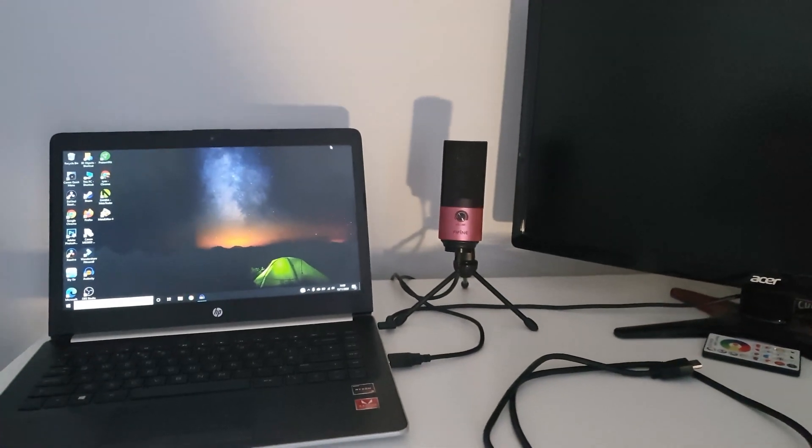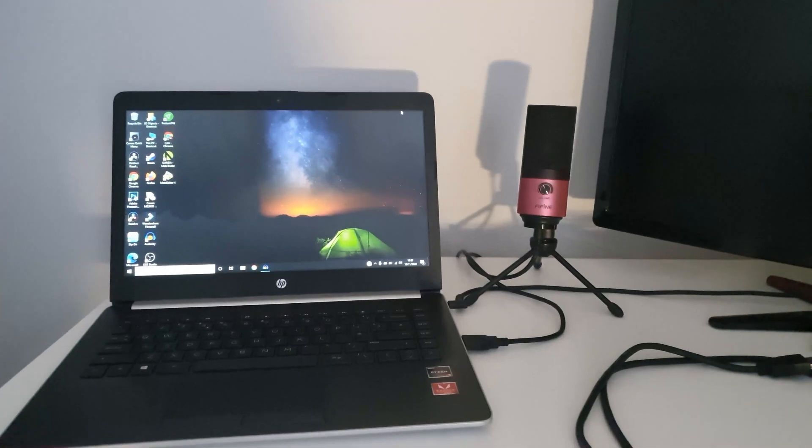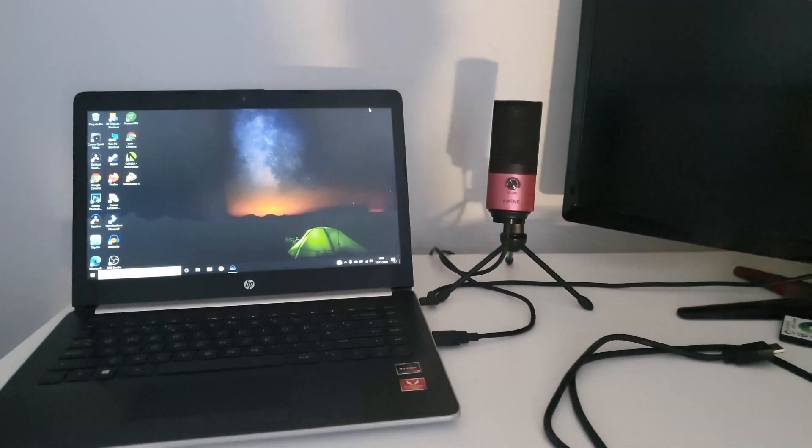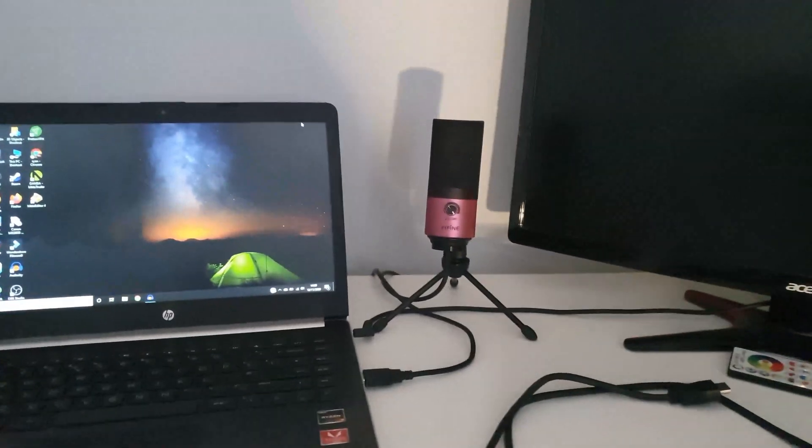So guys, in today's video I'm going to show you how you can use your monitor as a second screen for your laptop if you're working at home or anything like that.